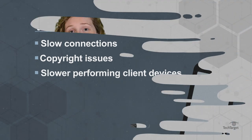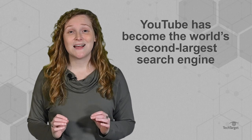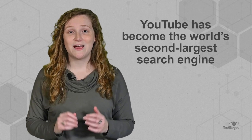Video streaming and video streaming services have become massively popular over the years. So much so that YouTube has become the world's second largest search engine, only behind Google.